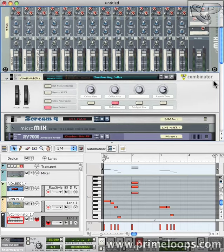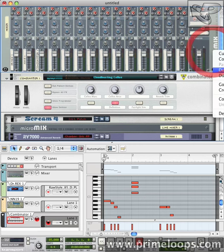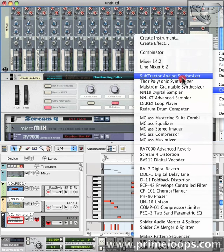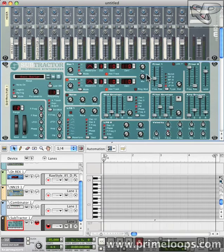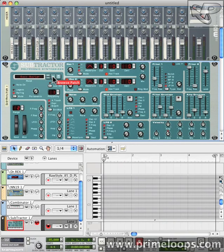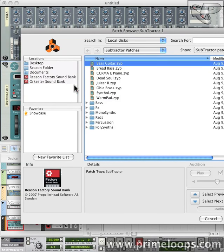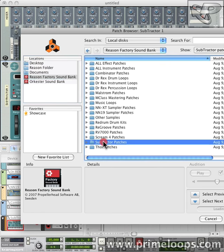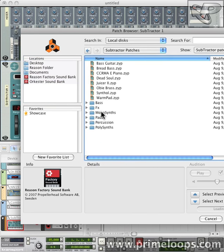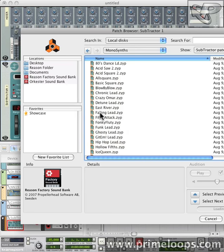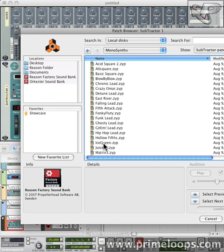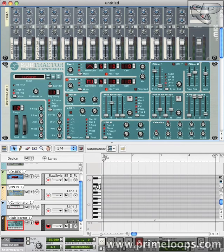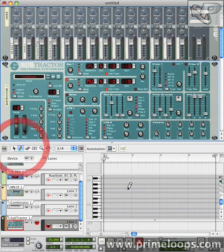Now I'm going to add one more element into this basic little arrangement. This time I'm going to use a subtractor, so I right click, create, go to subtractor. Again, I'm going to the reason factory sound bank for this. I'll go to subtractor patches, monosynths, and then ice queen. Here's what that patch sounds like.